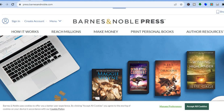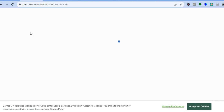The second platform I would recommend you sign up for is Barnes and Noble. When you think about books, Barnes and Noble is definitely a platform that comes to mind. Not only do they have one of the most popular bookstores around, but they also have a good online presence. To upload your novel onto Barnes and Noble, all you'll need to do is go to press.barnesandnoble.com.